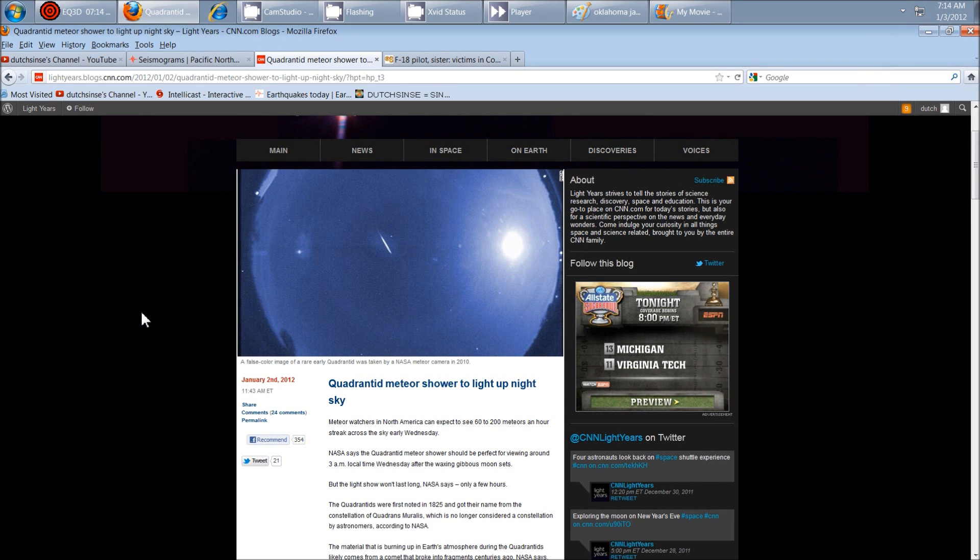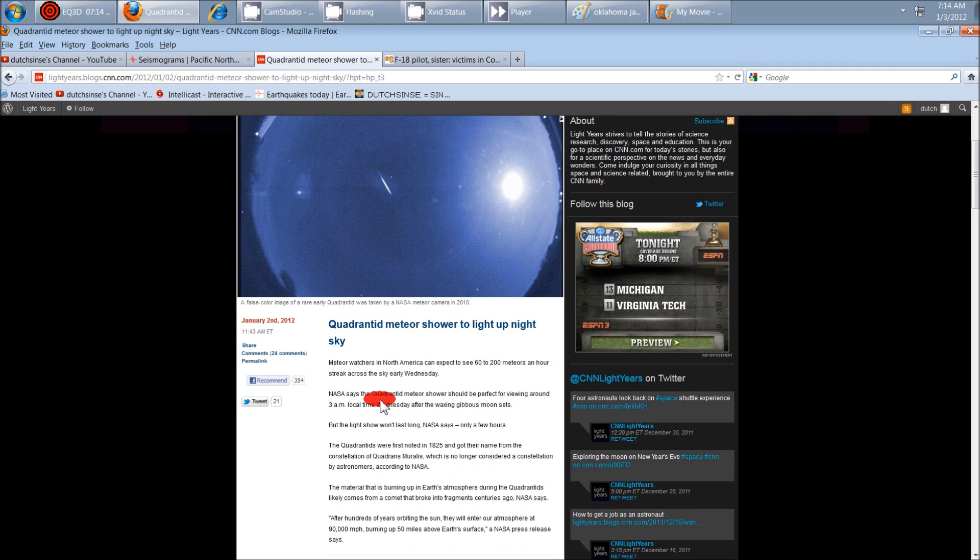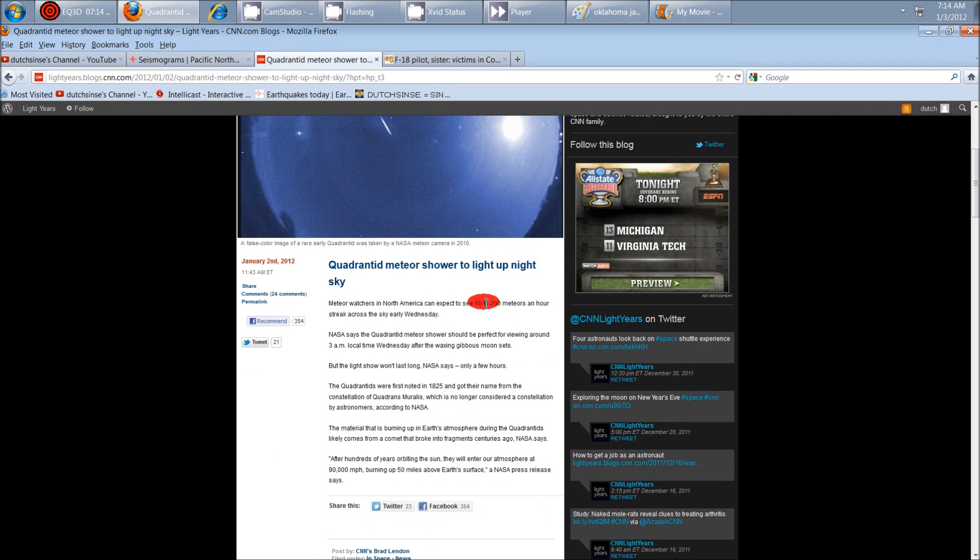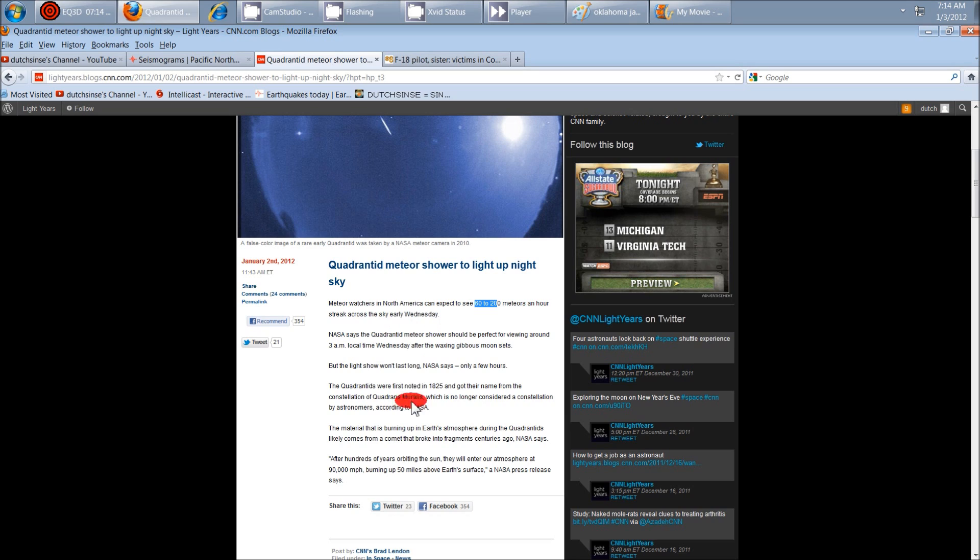Tonight, if you live in North America, you can see the Quadrantid meteor shower. It's going to be very intense, according to the professionals, 60 to 200 meteors an hour for several hours and then it stops completely.